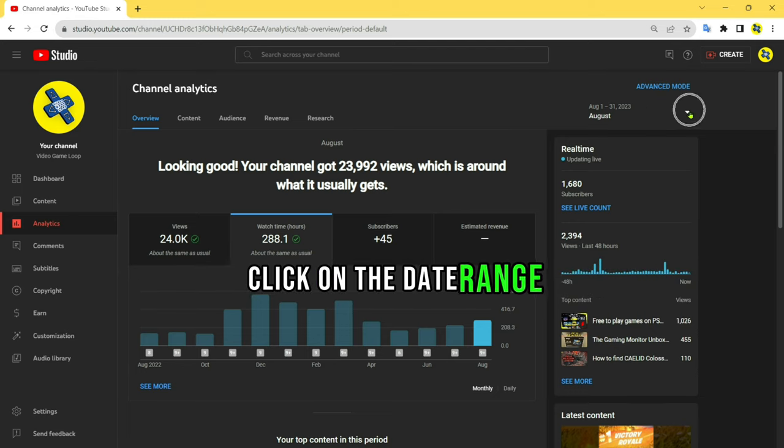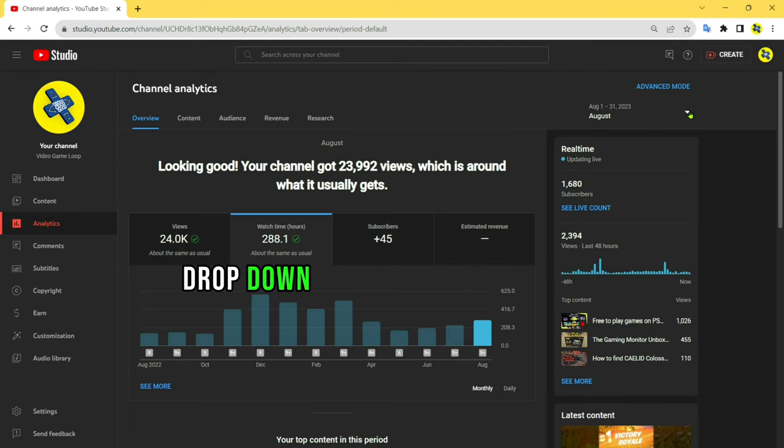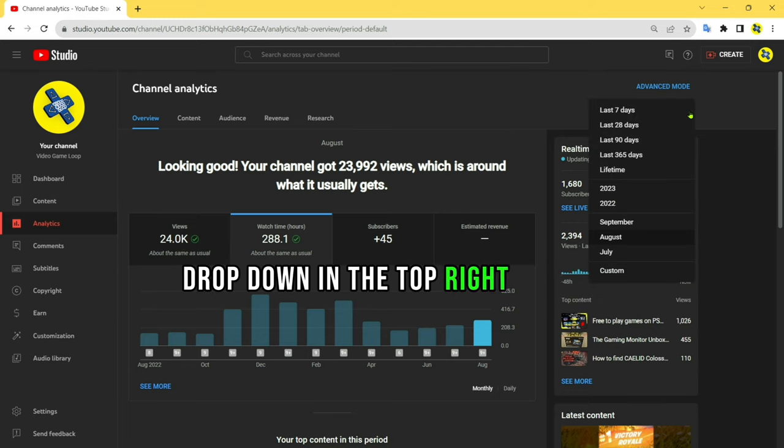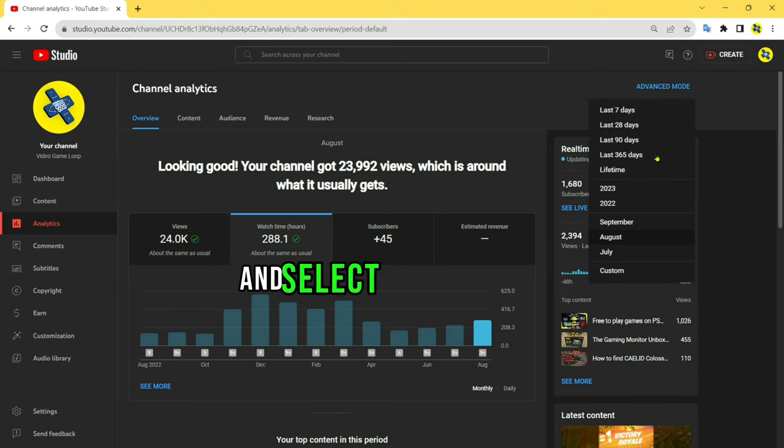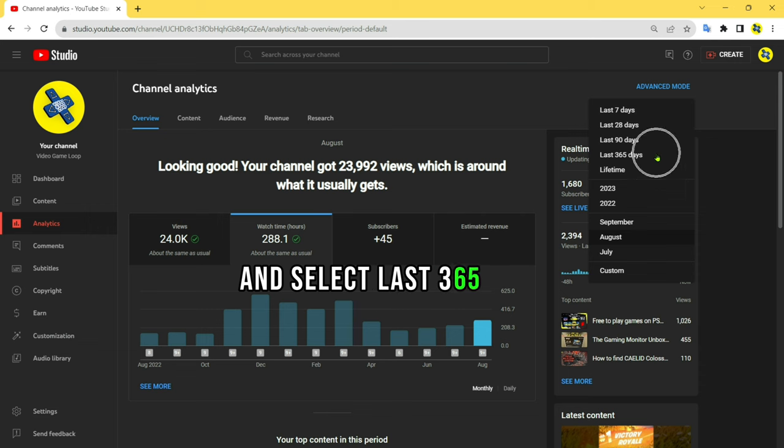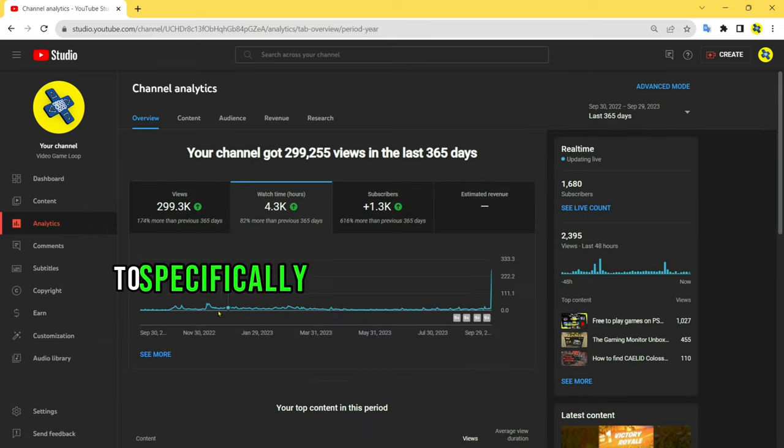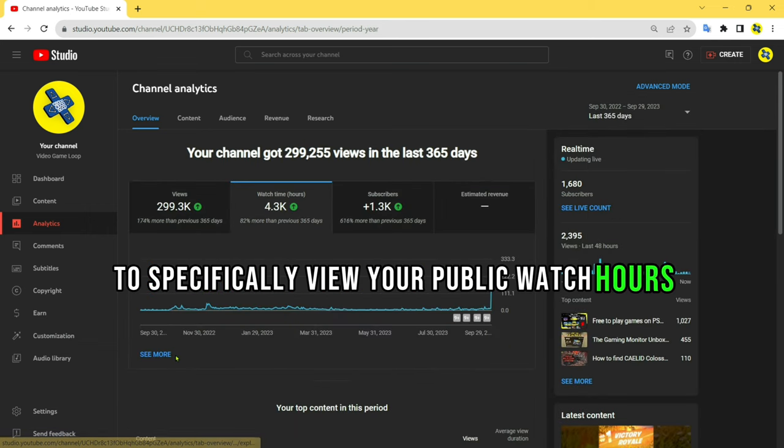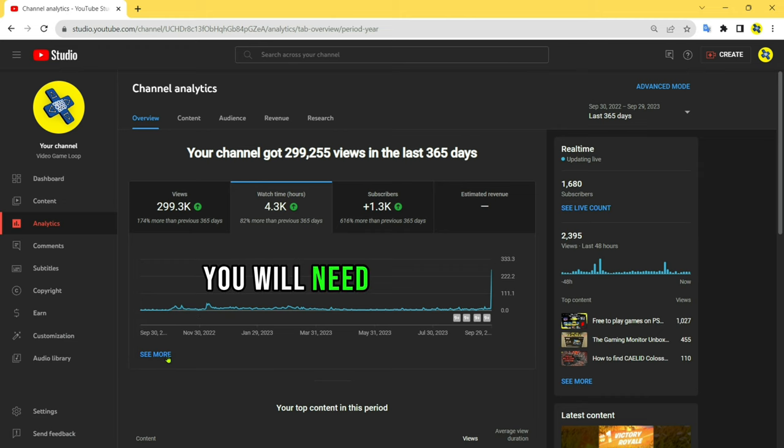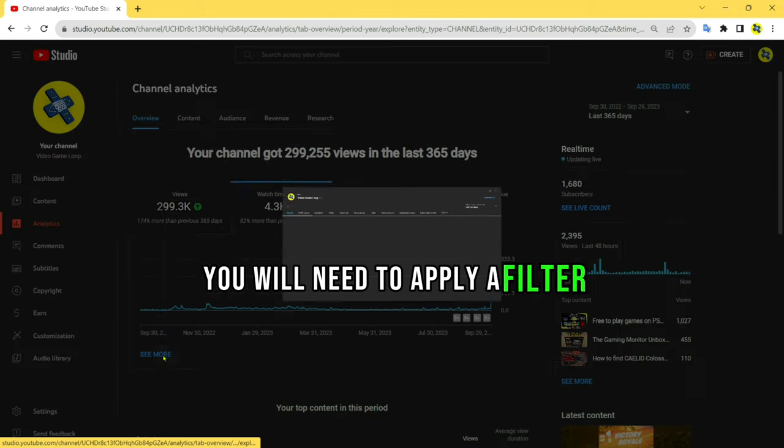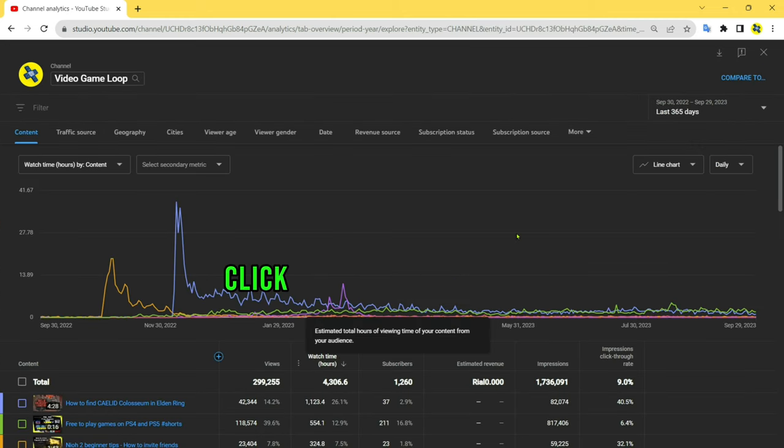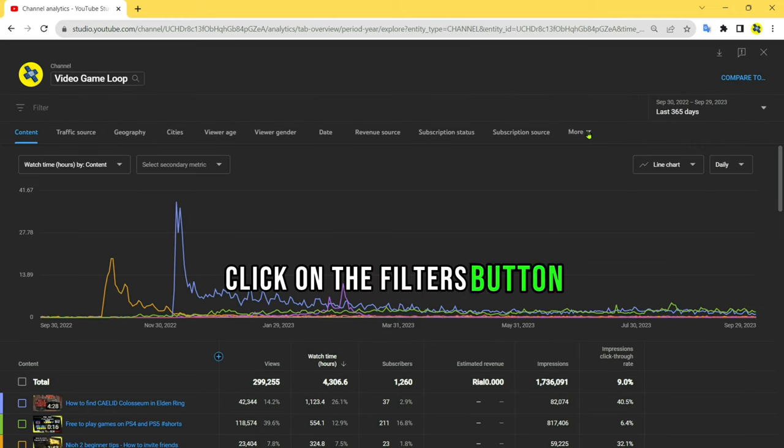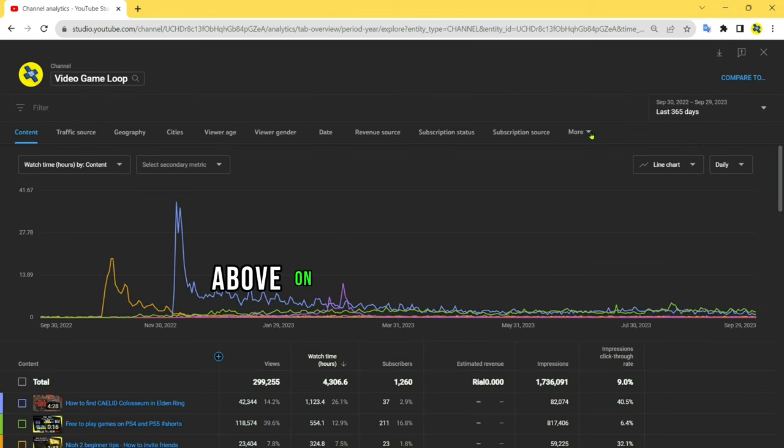Select last 365 days to specifically view your public watch hours. You will need to apply a filter. Click on the filters button above your analytics data.